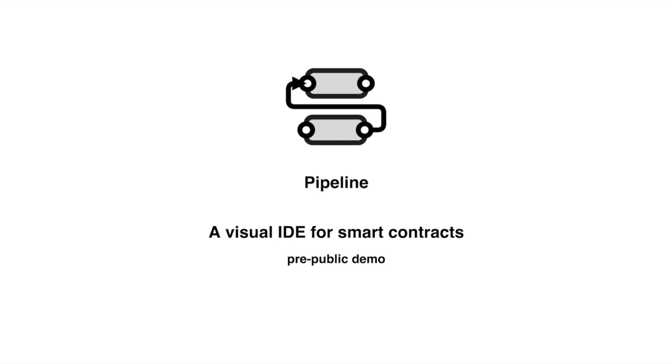Hello, this is Loredana and today I will show you our live code preview feature on Pipeline, our visual IDE for composing Solidity smart contracts.